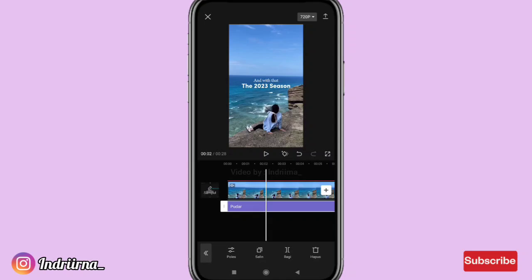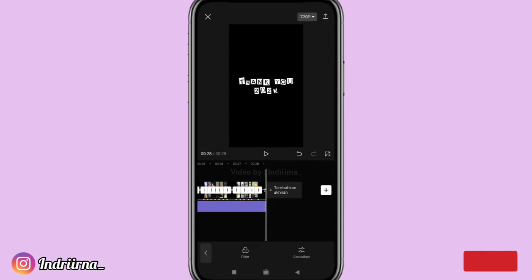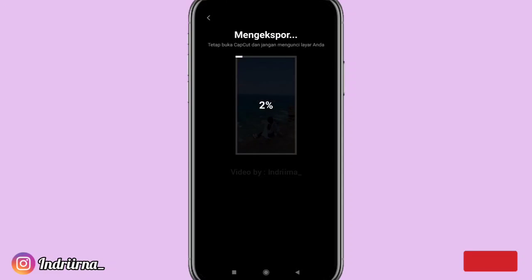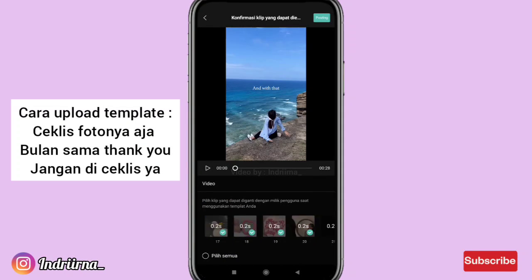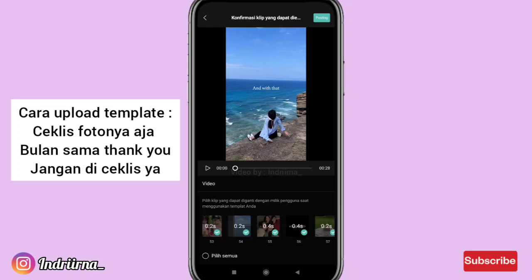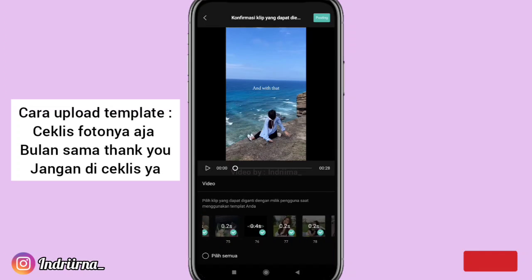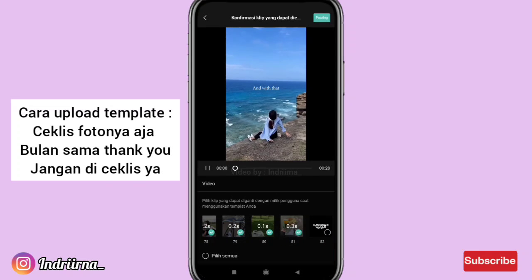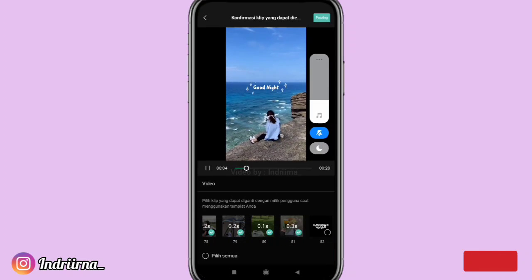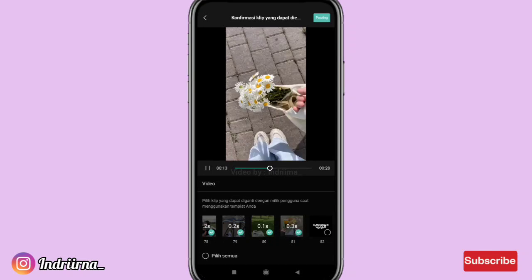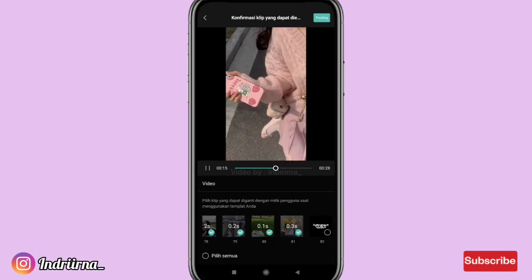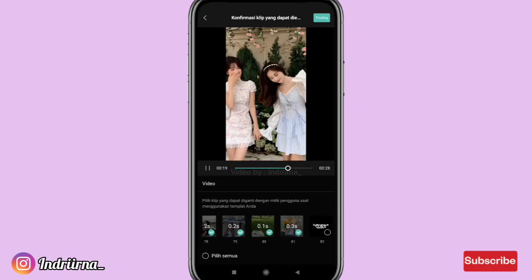Durasinya sampai akhir ya. Nah ini videonya udah jadi, aku save dulu. Untuk cara upload ke templatenya, checklist semua fotonya aja ya teman-teman, untuk bulannya jangan di checklist. Untuk hasil akhir dari video aku ada di deskripsi karena disini copyright. Segitu dulu tutorial dari aku.